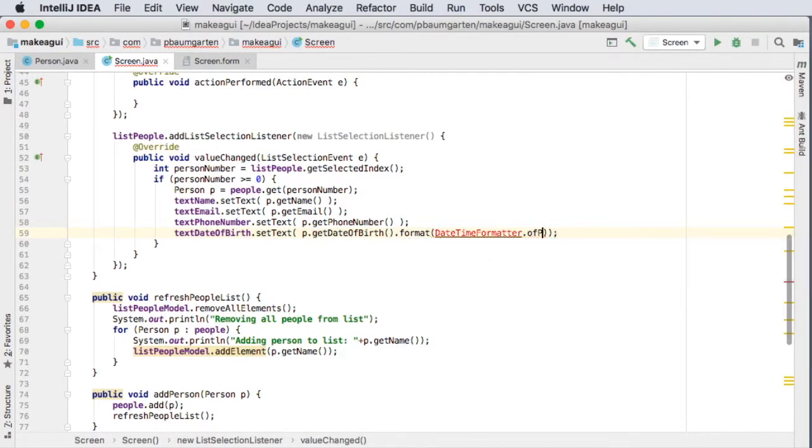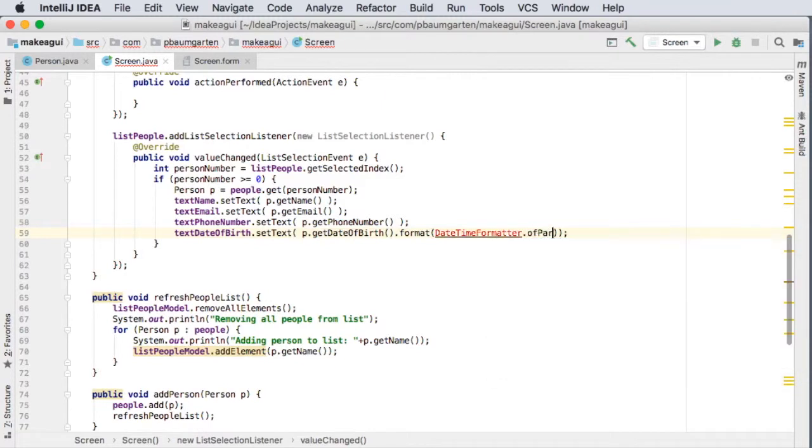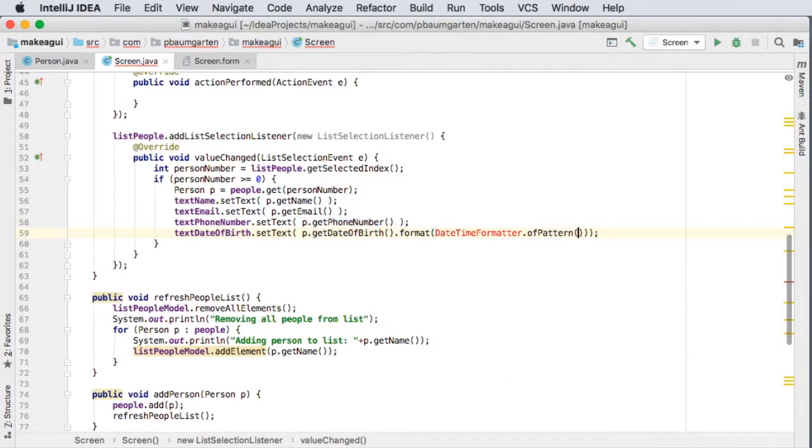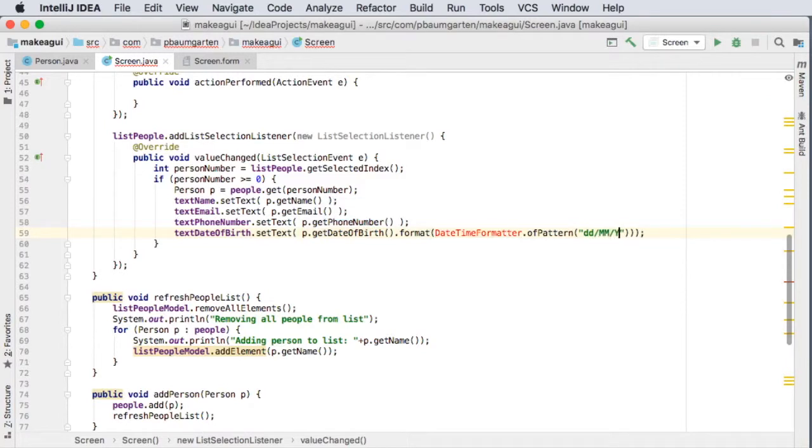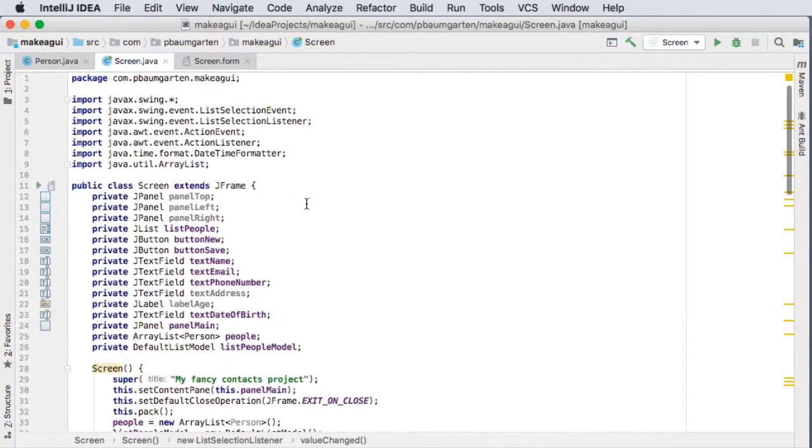Of pattern, and here I can put my dd MM yyyy. And yes, import java.time.formatter.DateTimeFormatter. Okay, that will give me the string. I could always just overload my getDateOfBirth as well.